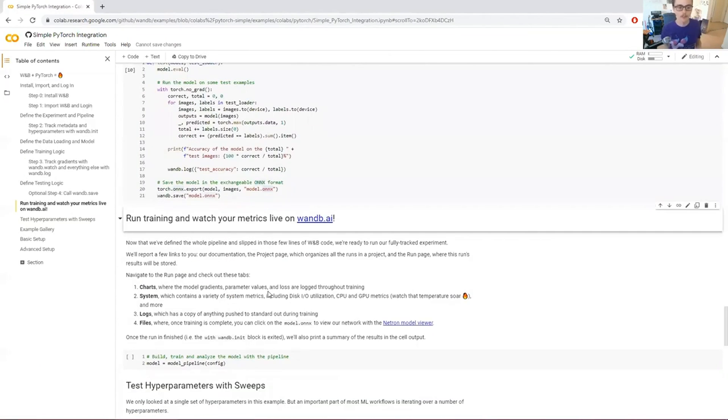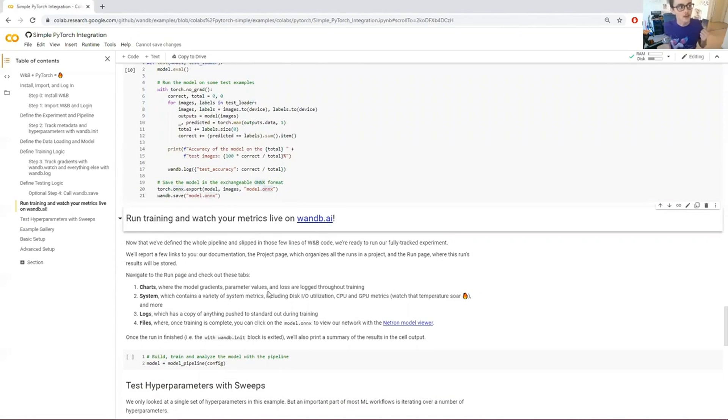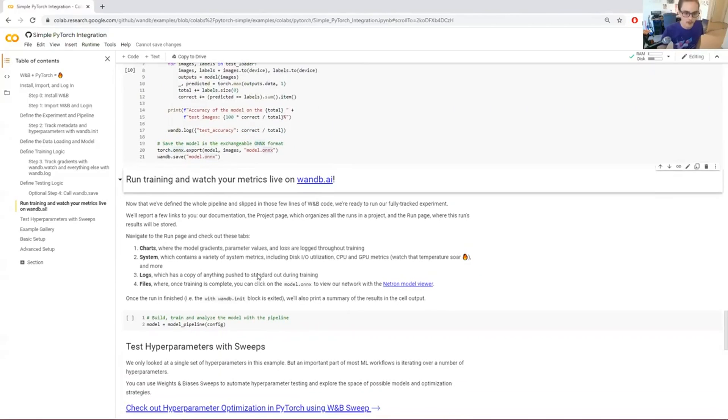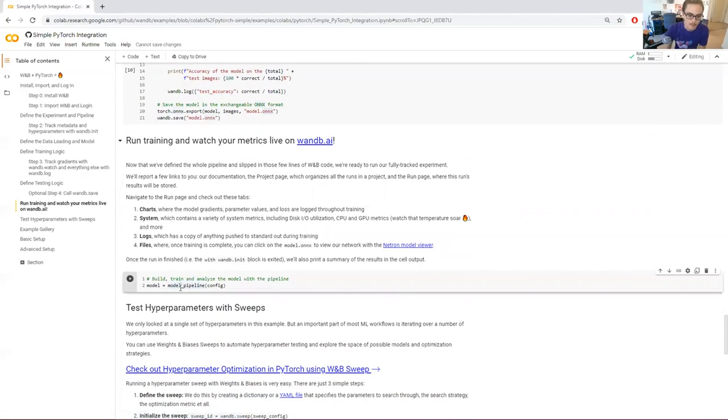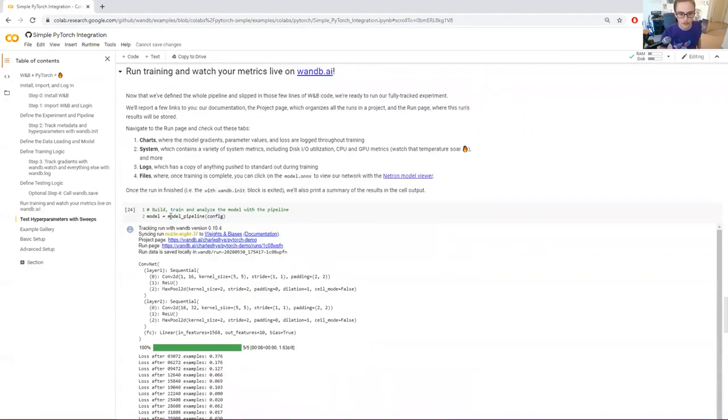So now that we've defined the three components of our pipeline: make, train, and test, we've built our pipeline, and we've instrumented it with wandb. We've added those four or five lines. We're ready to run our fully tracked experiment. I'm going to run this cell here, and then we're going to see what comes out.